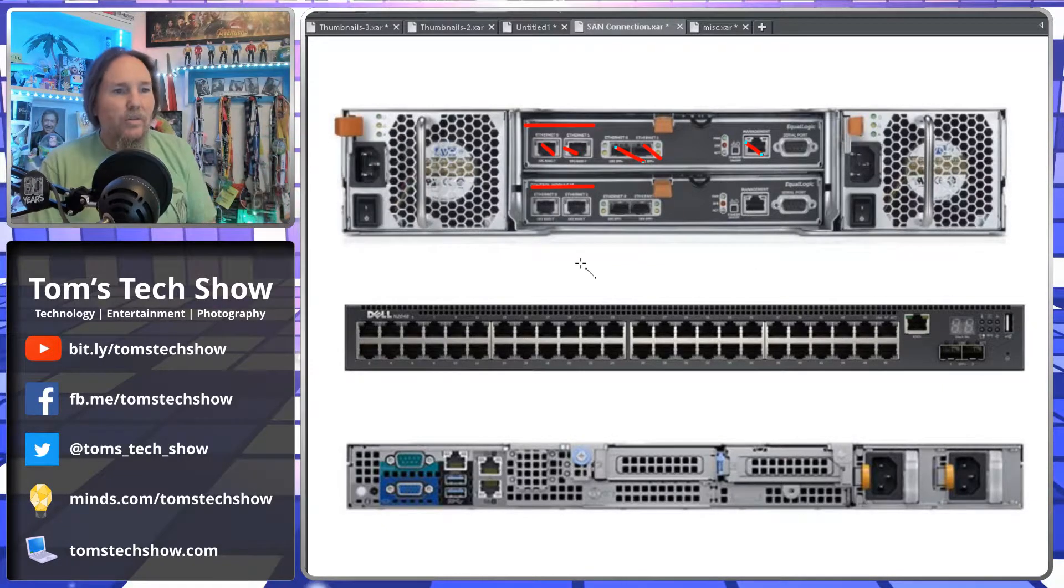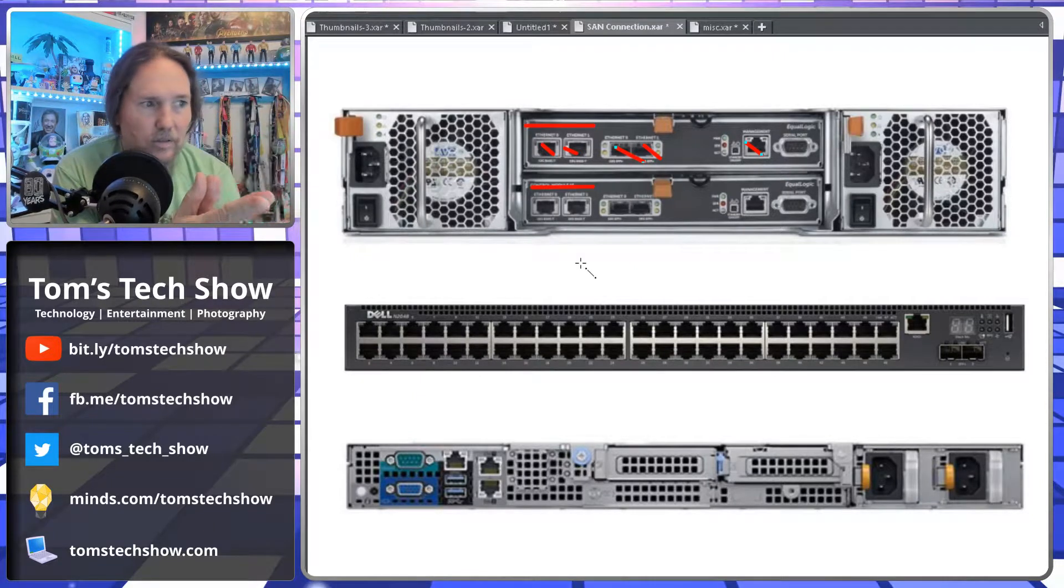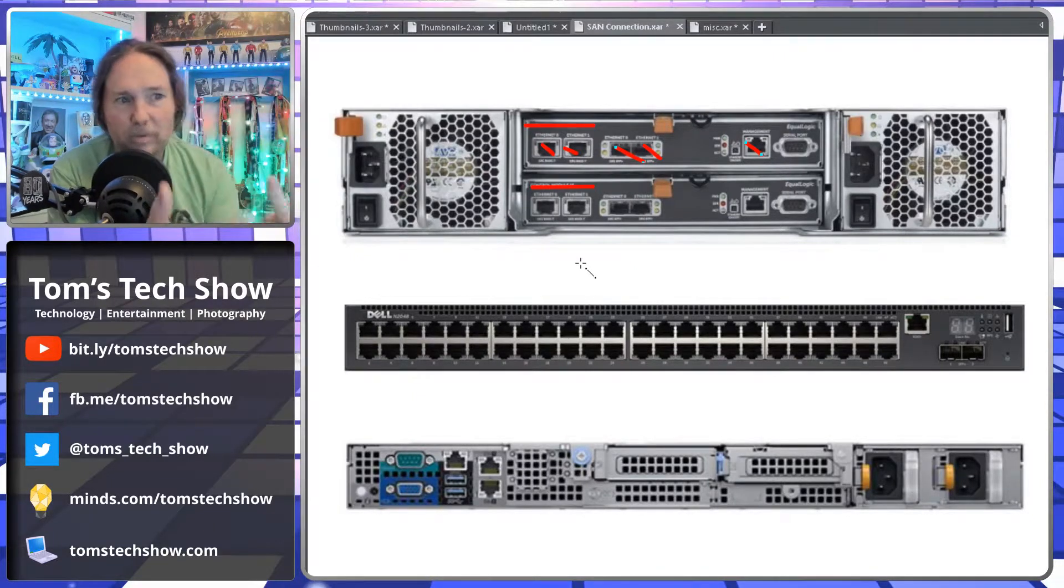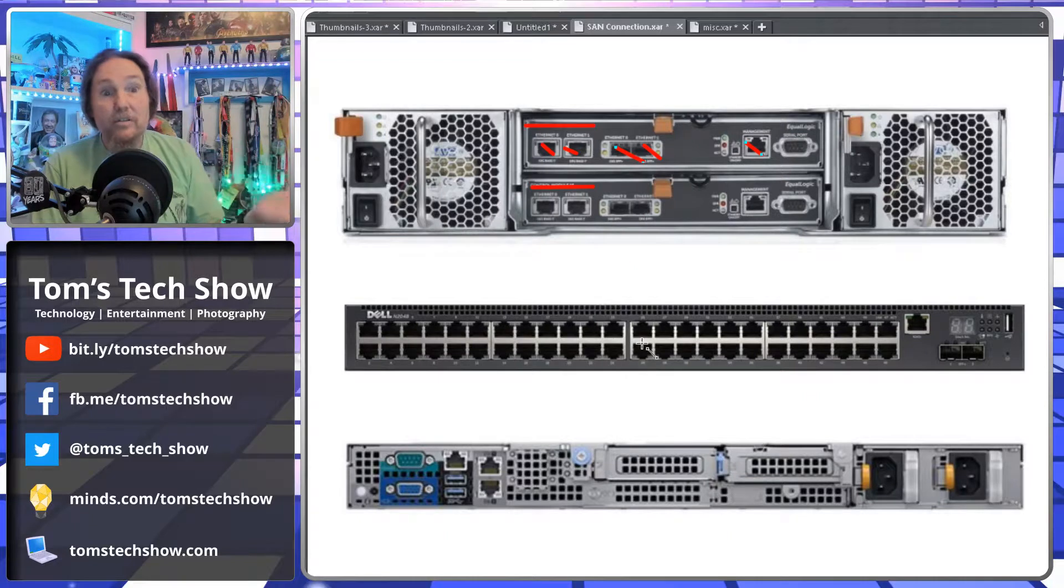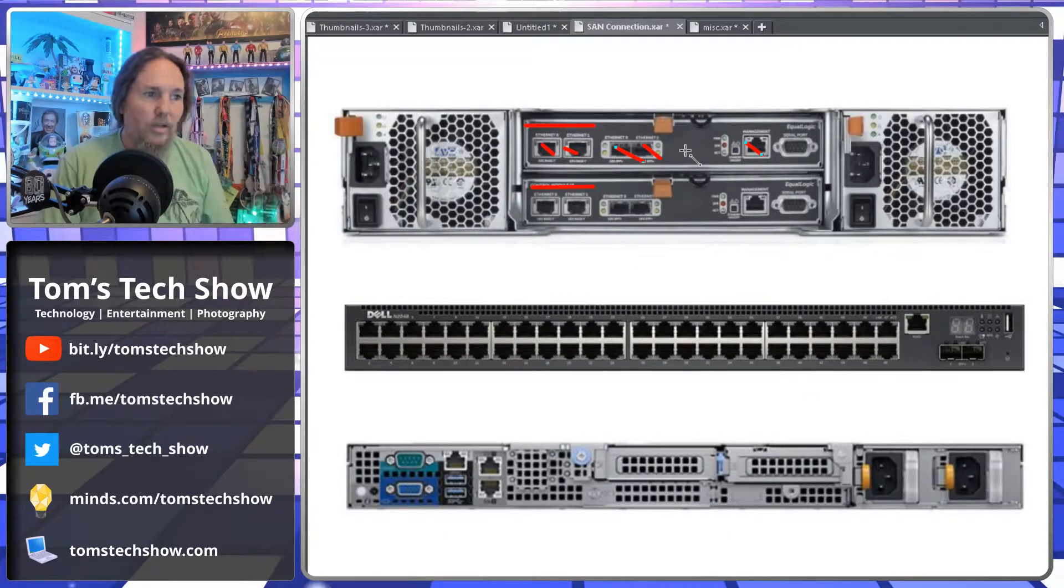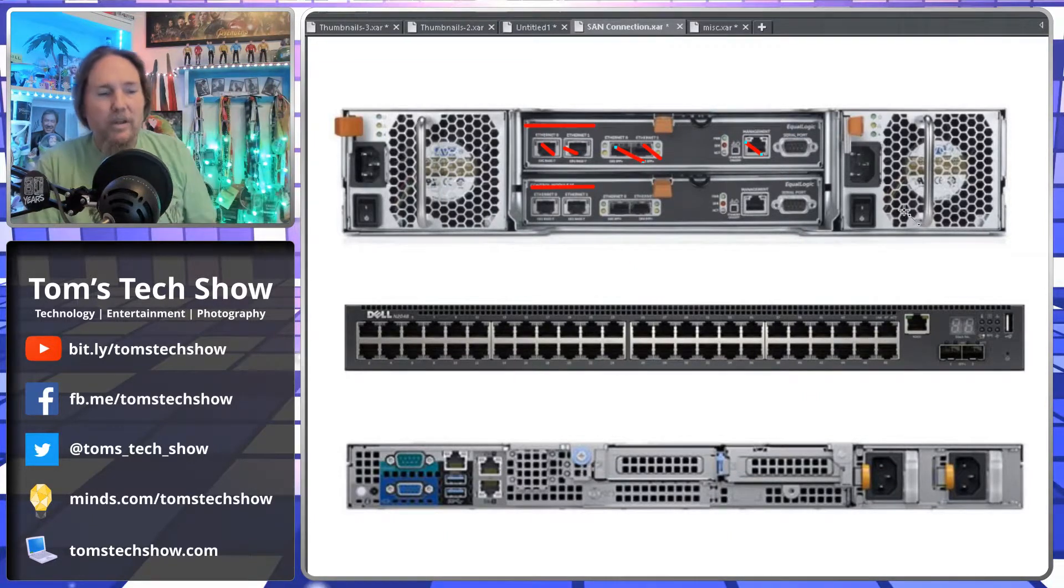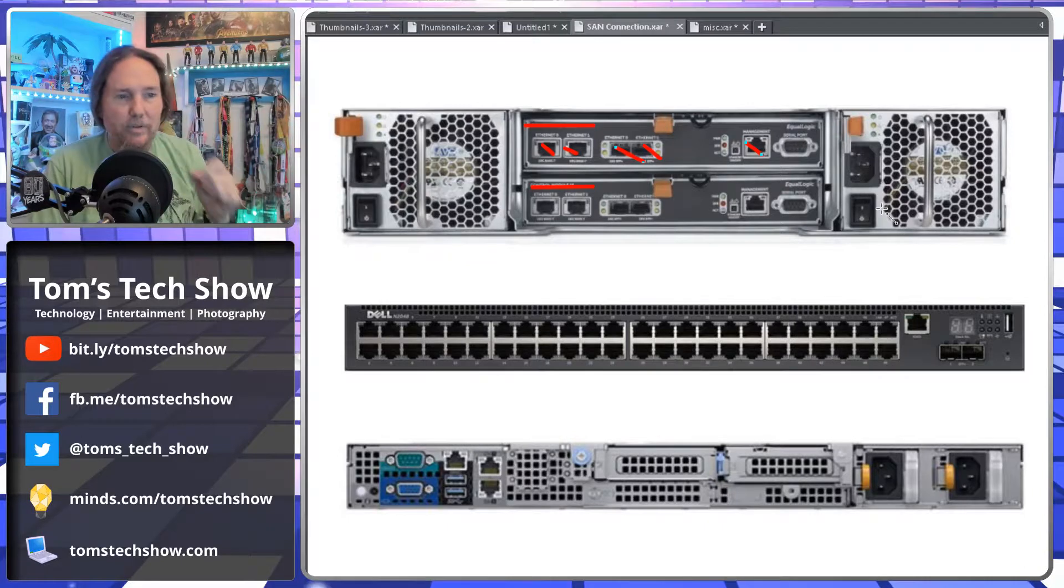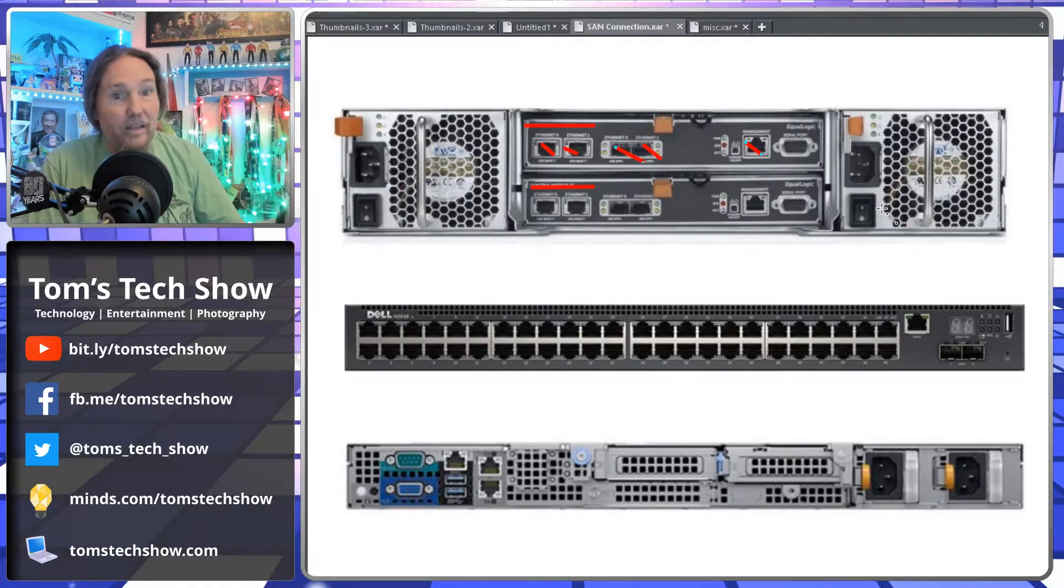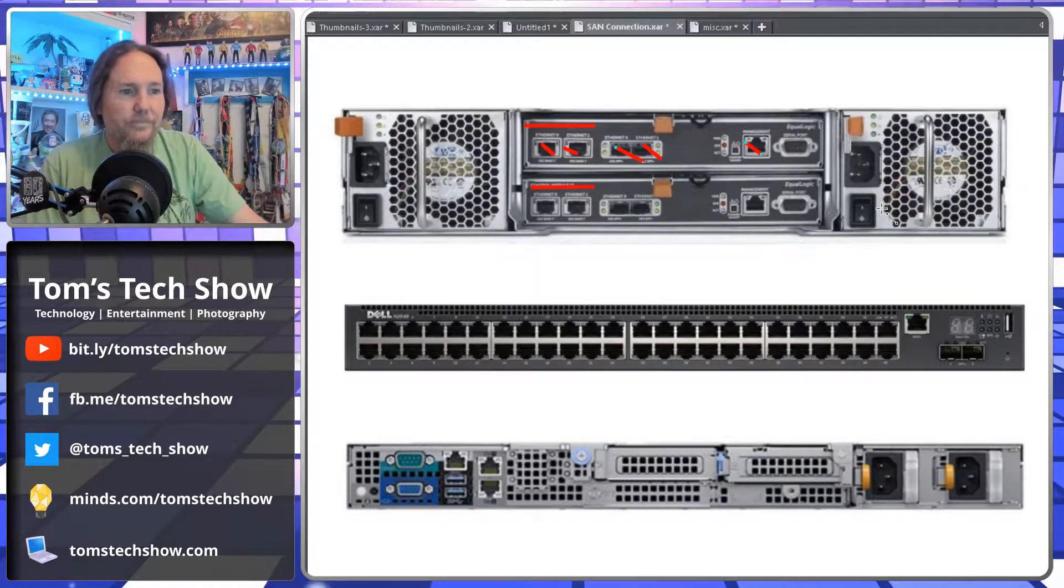So we need to hook all these up. This really allows the controller and the SAN to be redundant. If one of these controllers fails, then the other controller will run. Just like it has two power supplies, if one of those power supplies fails, then the SAN will continue to run.